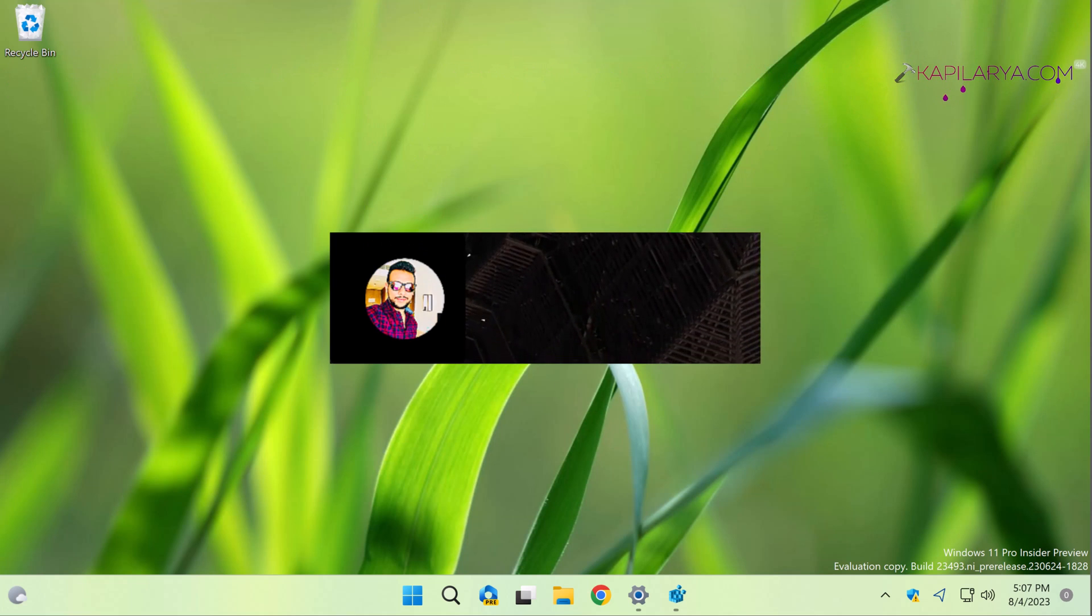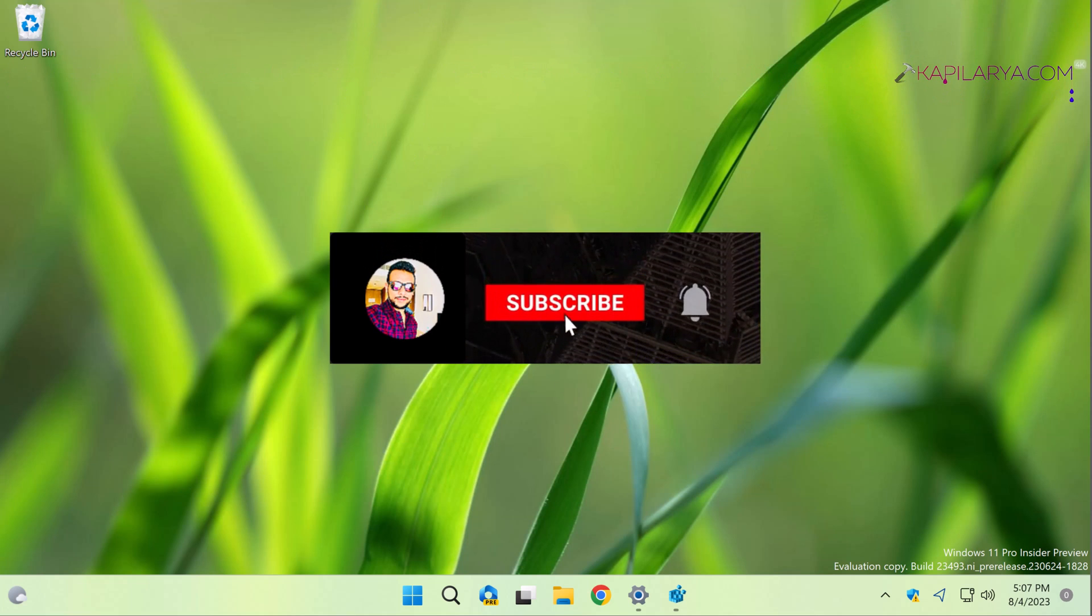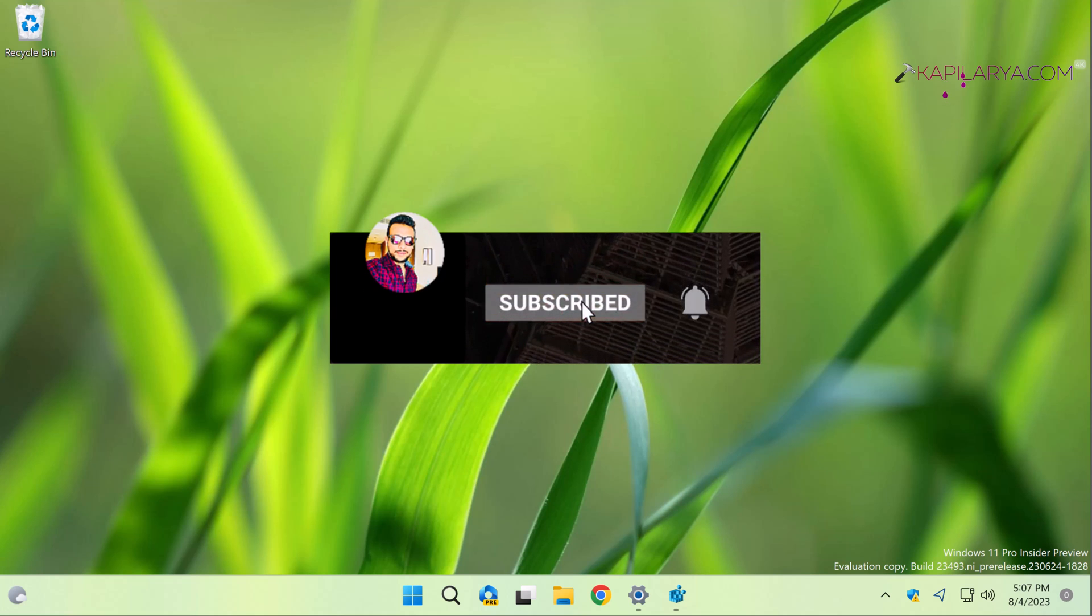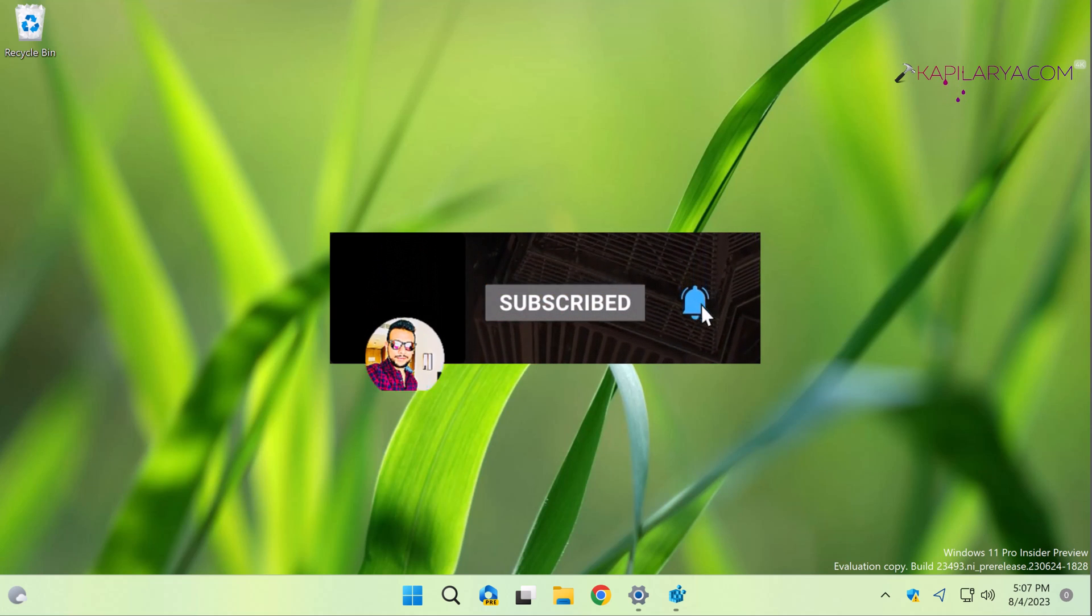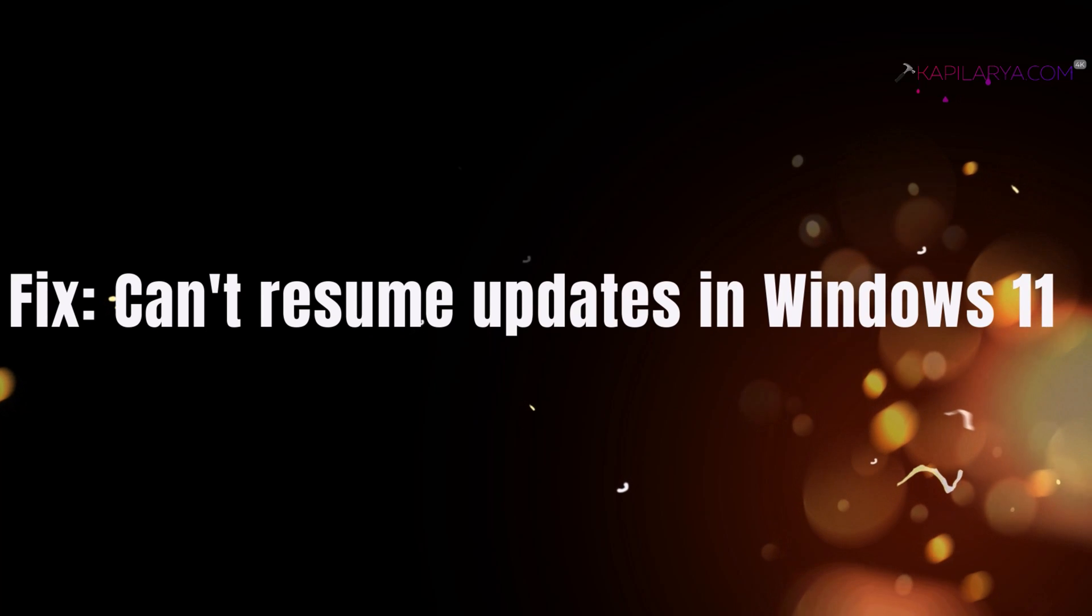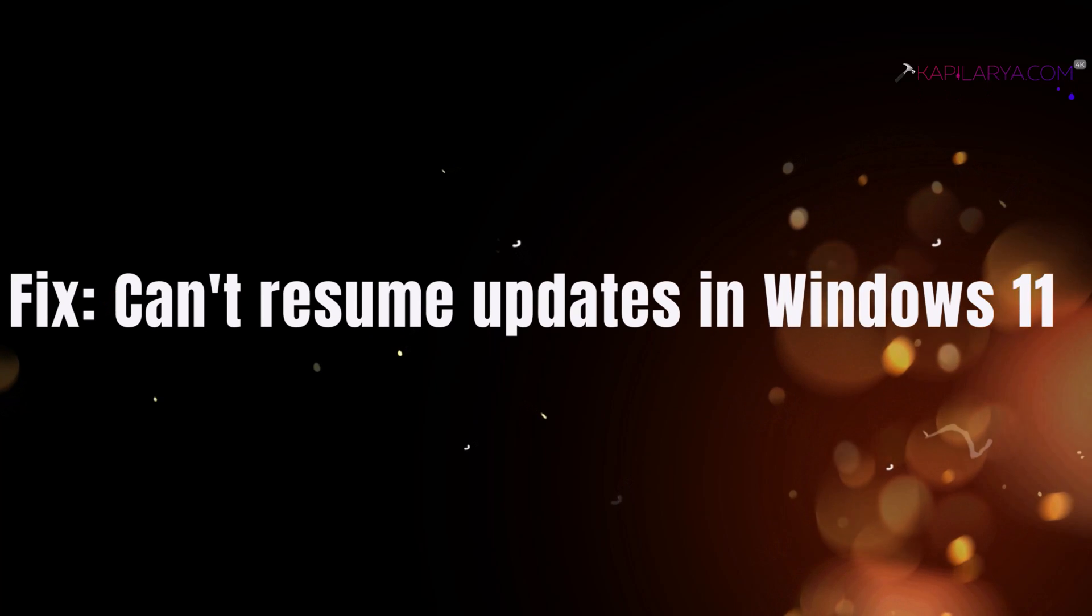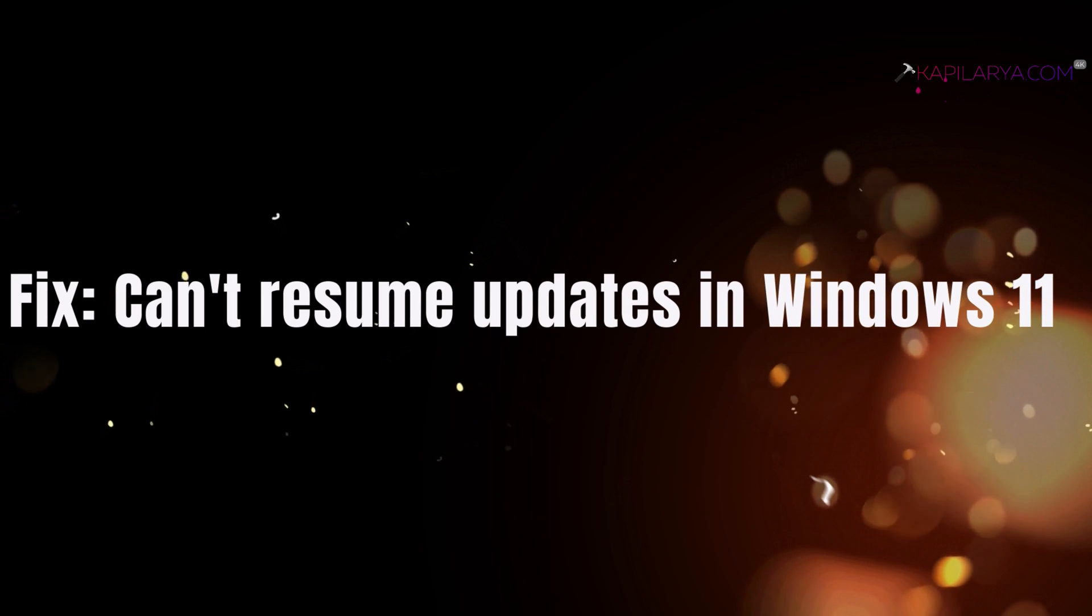Hello and welcome to my YouTube channel, friends. If you're not subscribed yet, do subscribe today and press the bell icon to receive notifications about my new videos. In this video, we'll see how to fix the issue when you can't resume updates in Windows 11.